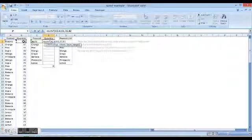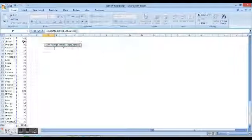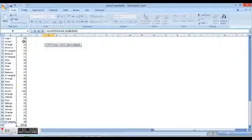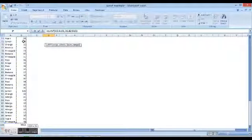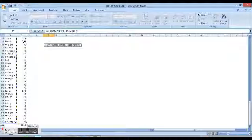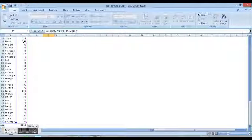And it asks us for the sum range, so we again highlight the quantity column, obviously excluding the heading and the total which is at the bottom. And we close the bracket and we hit enter.